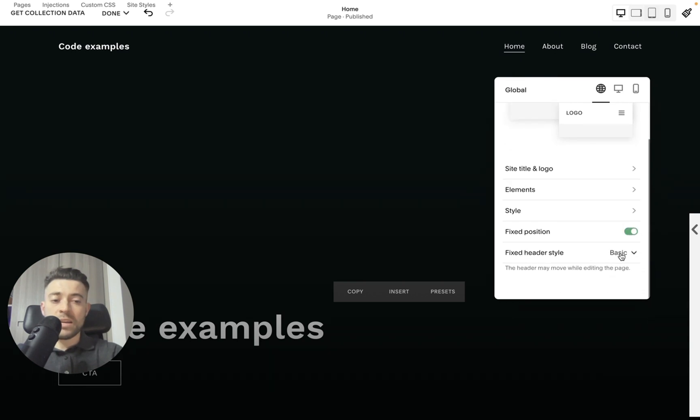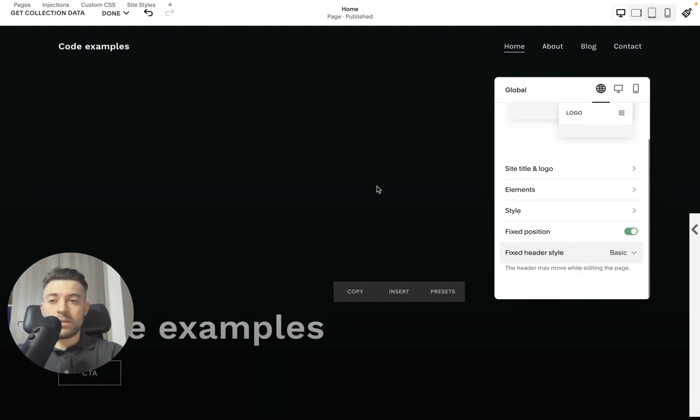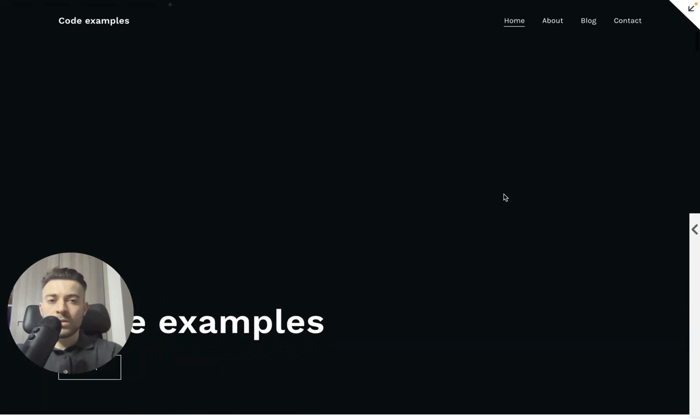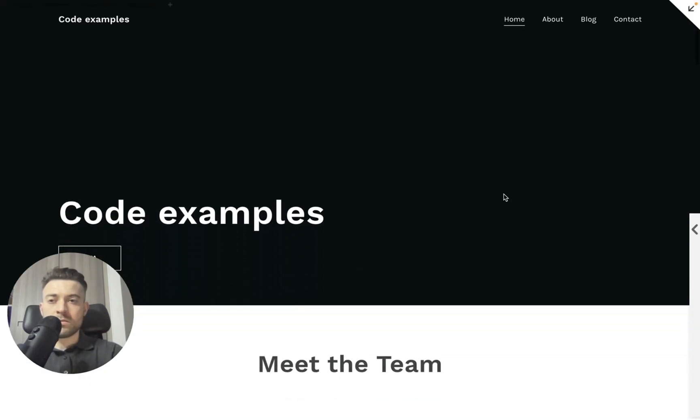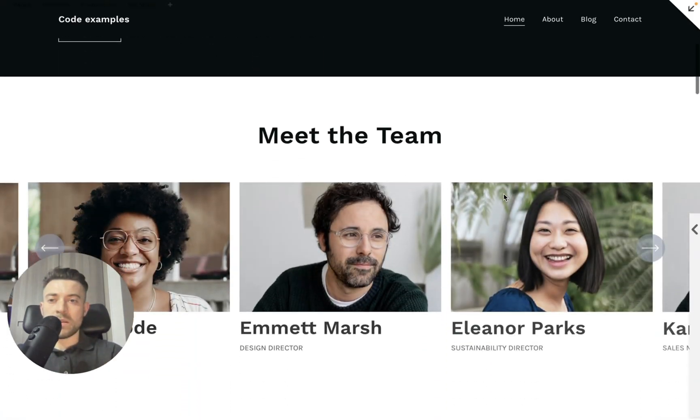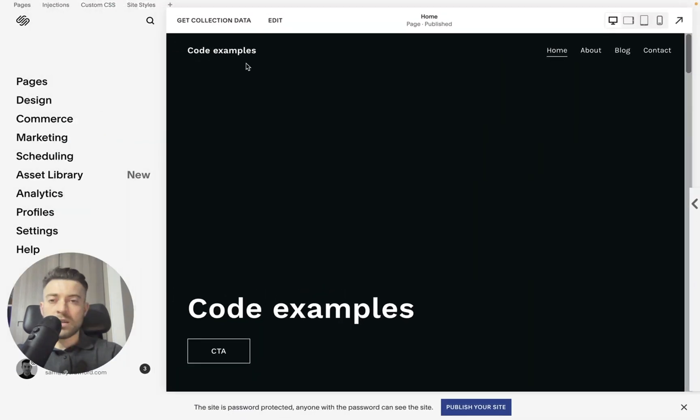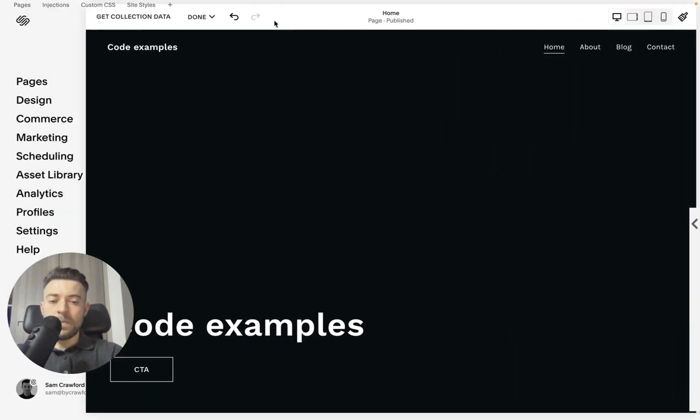And you can either pick basic or scroll back. So basic, if we toggle done, we'll simply keep it in line like so, and that will stay constantly.